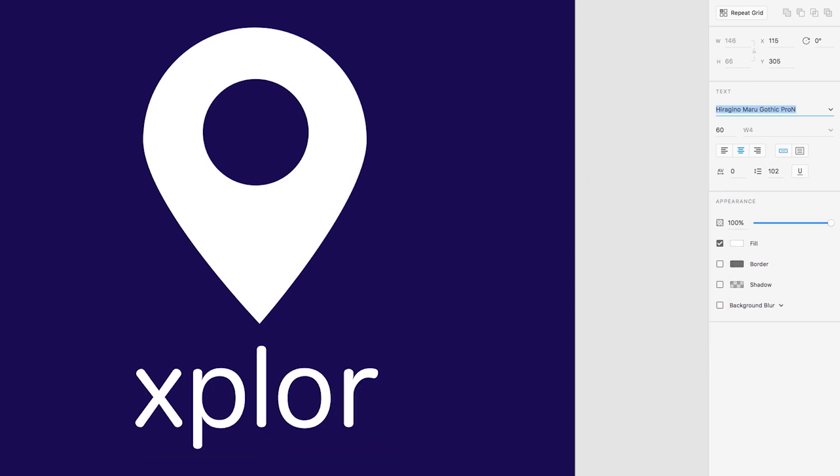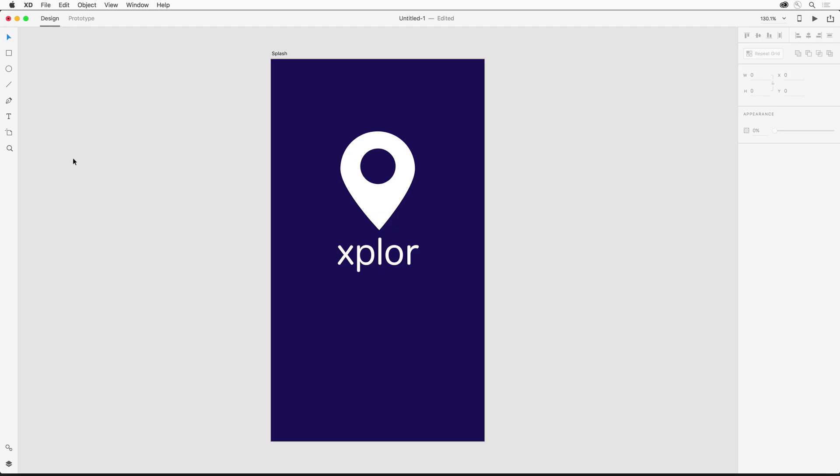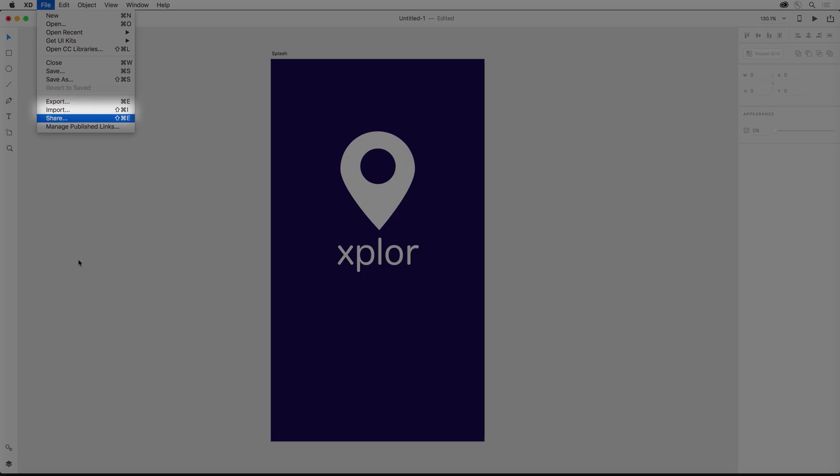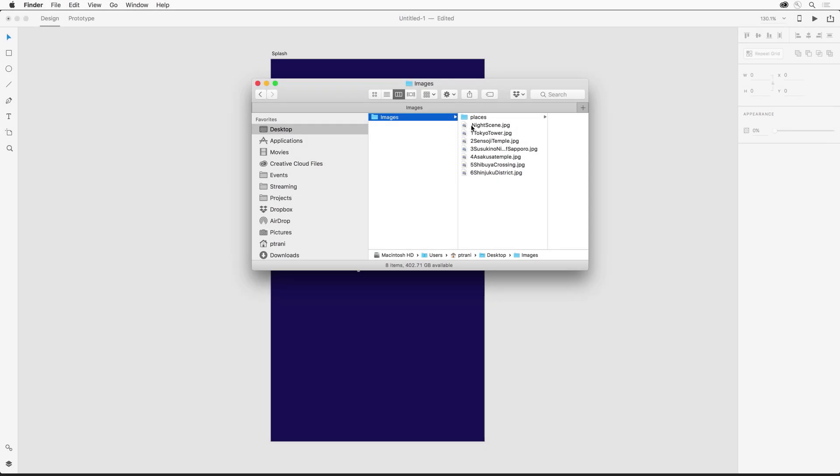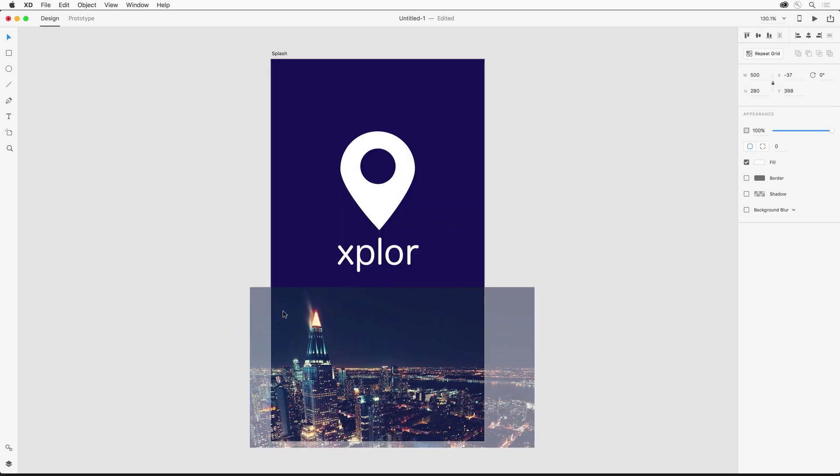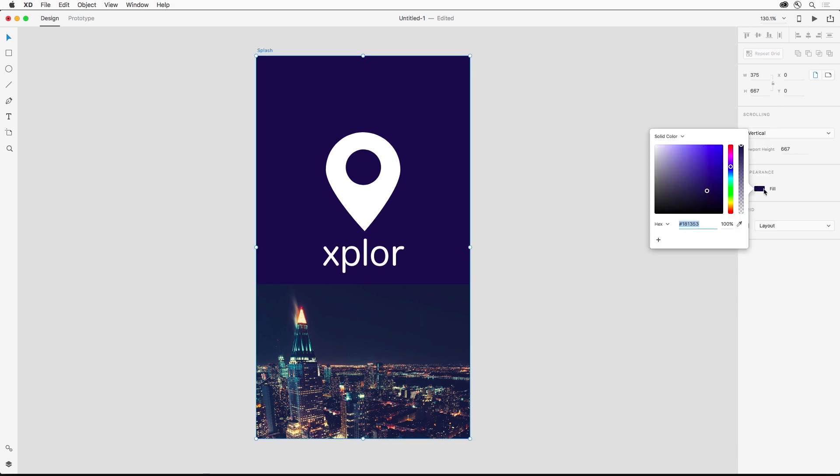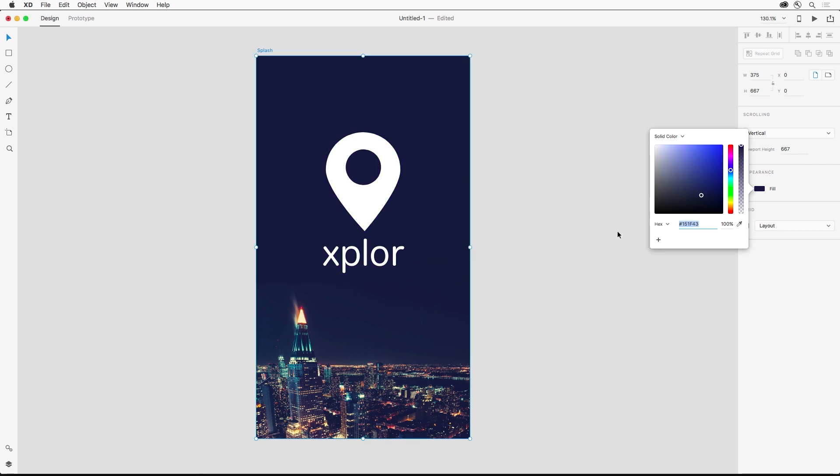We can also add imagery created elsewhere by importing it from the file menu or you can just go to your desktop and drag in an image like I'm doing right now. Notice the colors don't quite match, not to worry I can change that fill color by using the color picker and I'm going to save this color for later by clicking the plus sign.